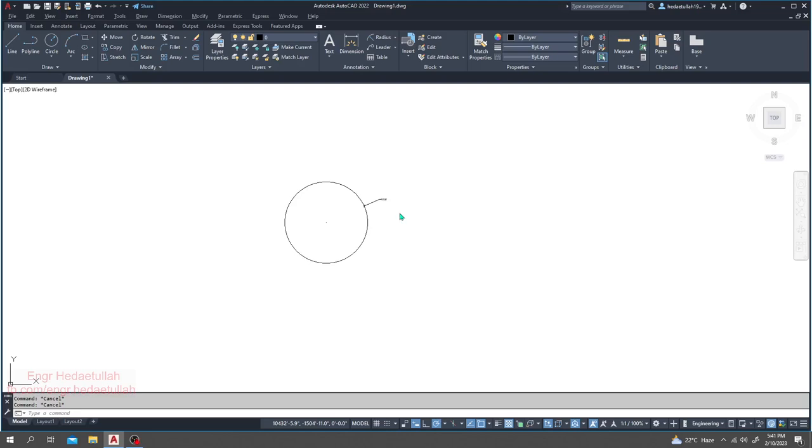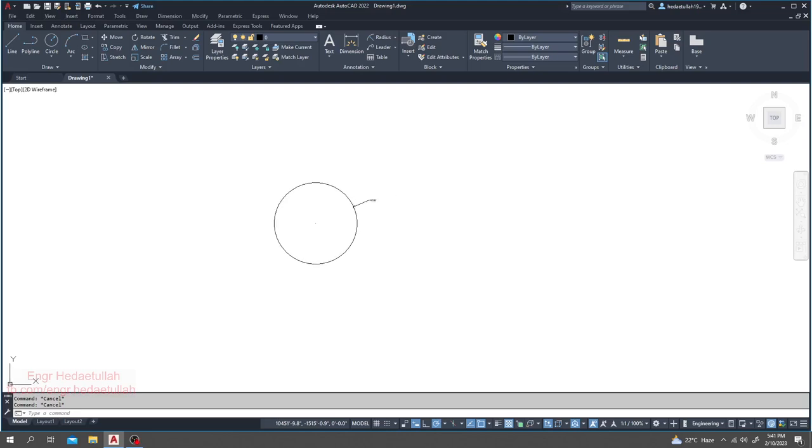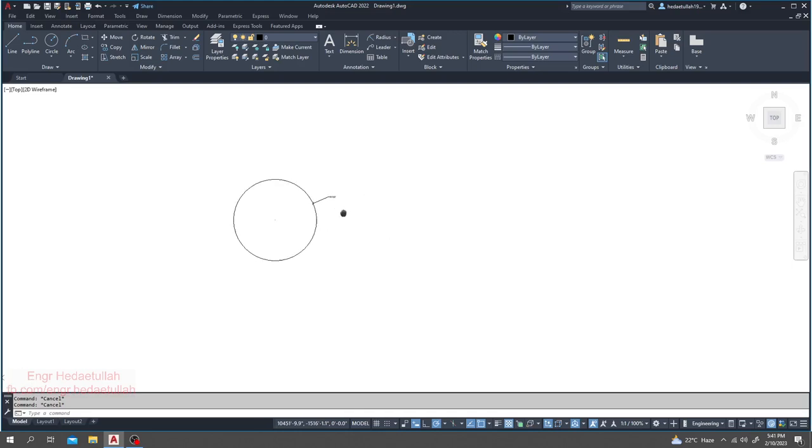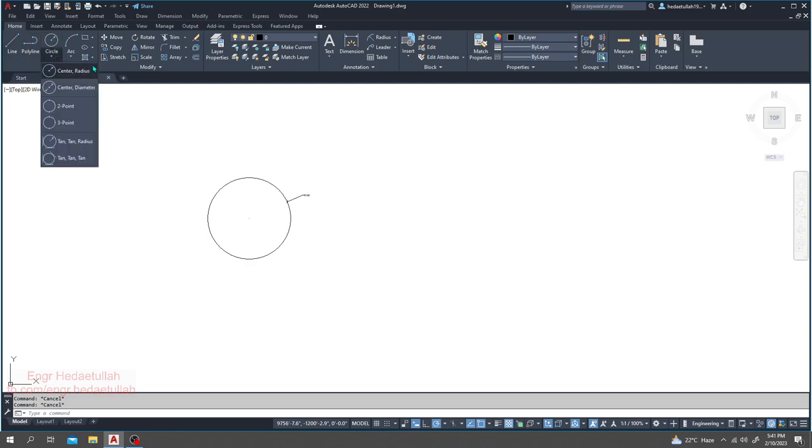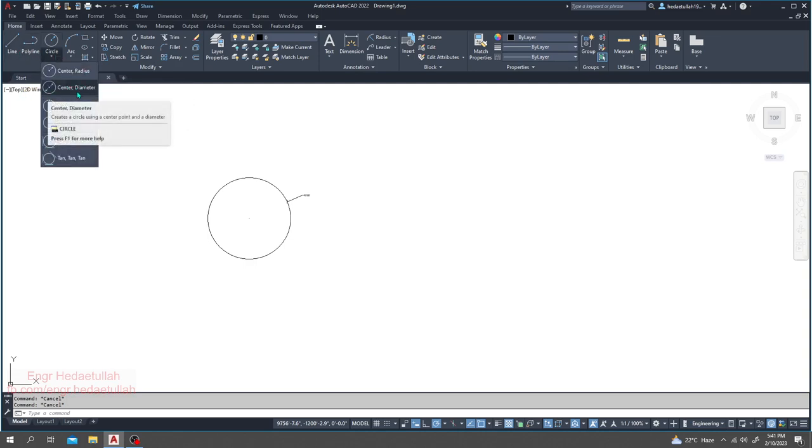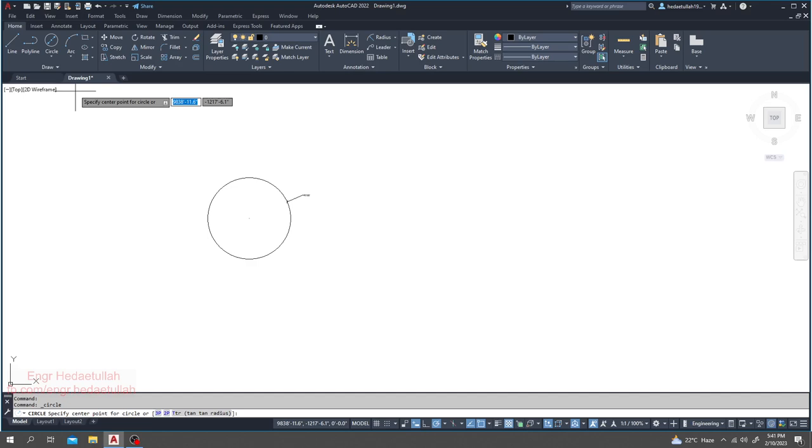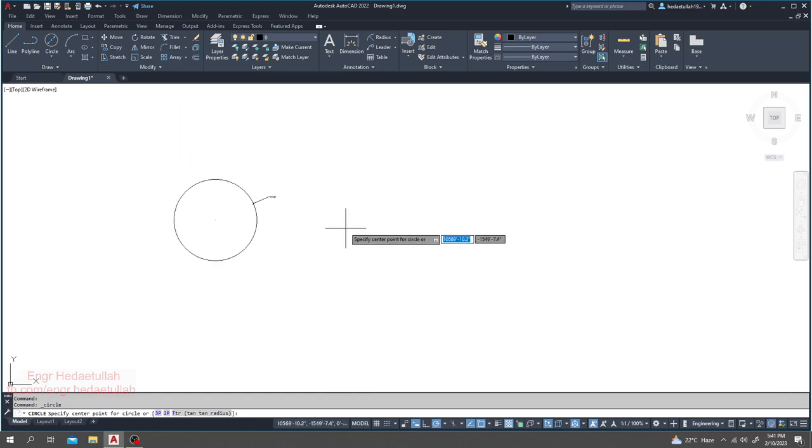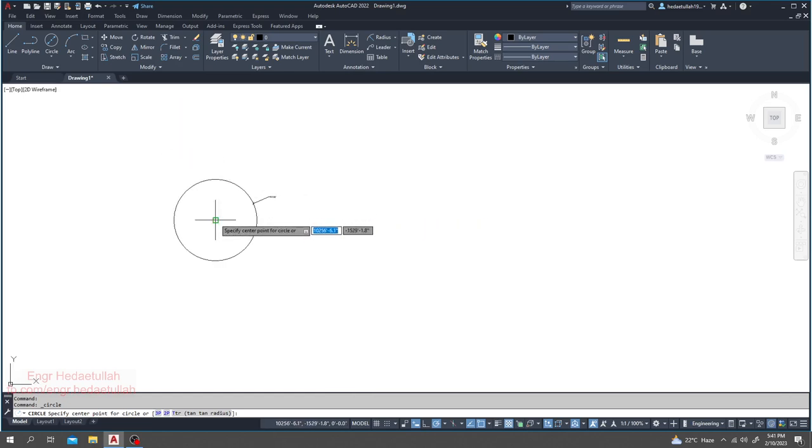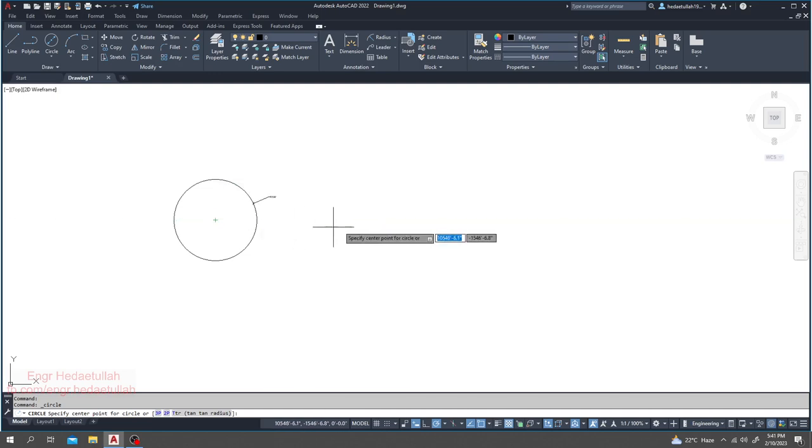Now we'll go for doing a circle with diameter. How will we use that? Same as our previous center radius. Just simply click here, center and diameter. I'll click here, and after that I'll select any point. With respect to that point, I want to create a circle.